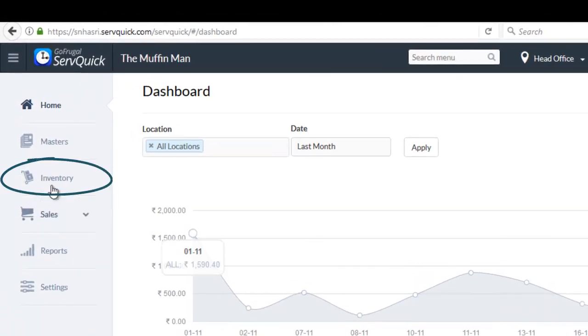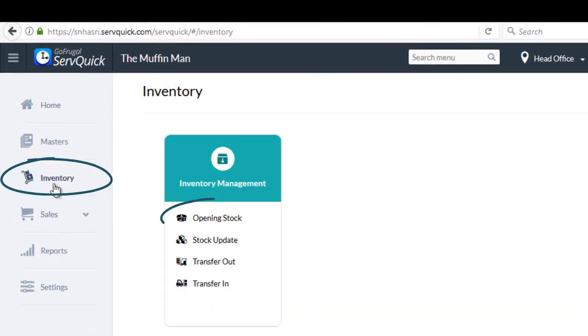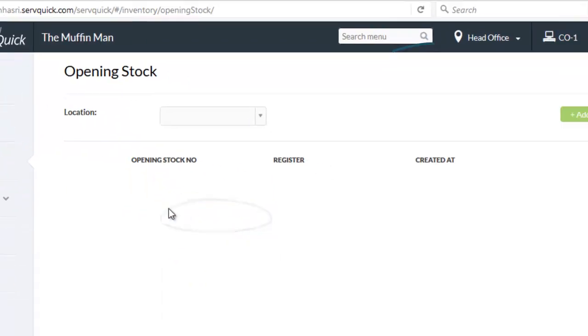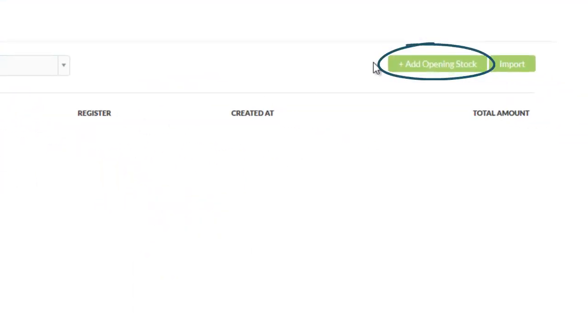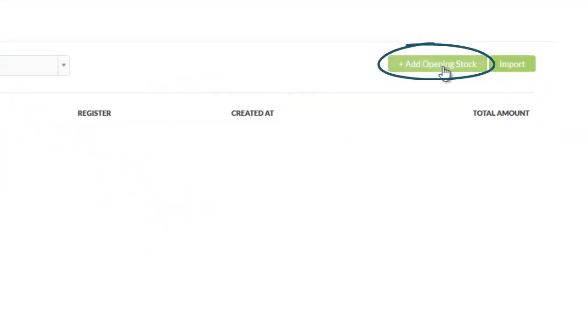Go to the inventory. Under inventory management, choose opening stock. Now click on add opening stock option.